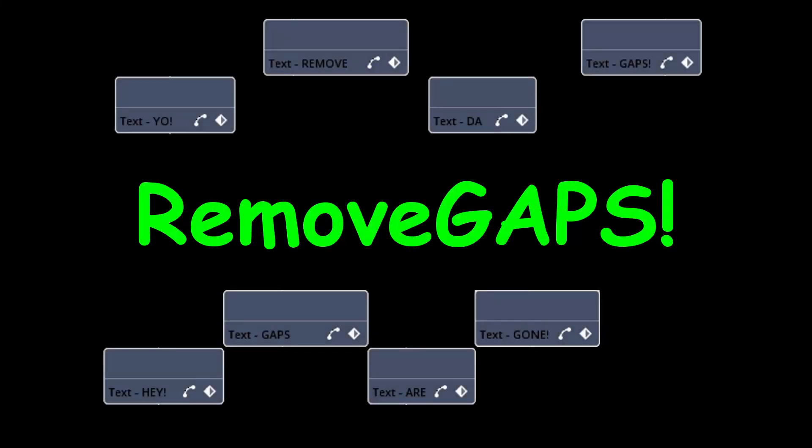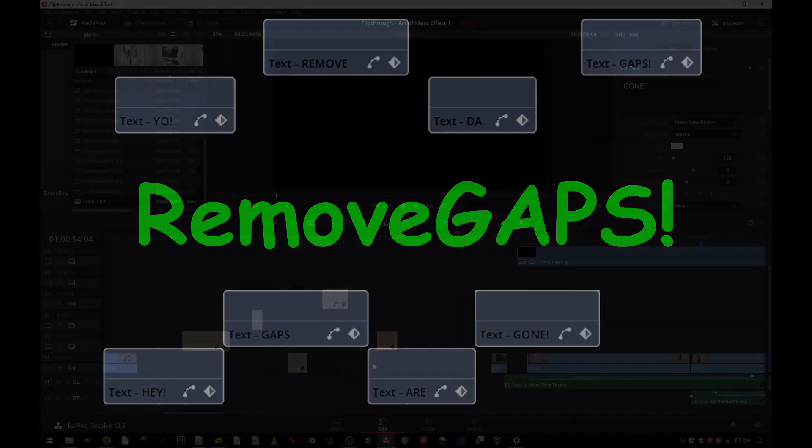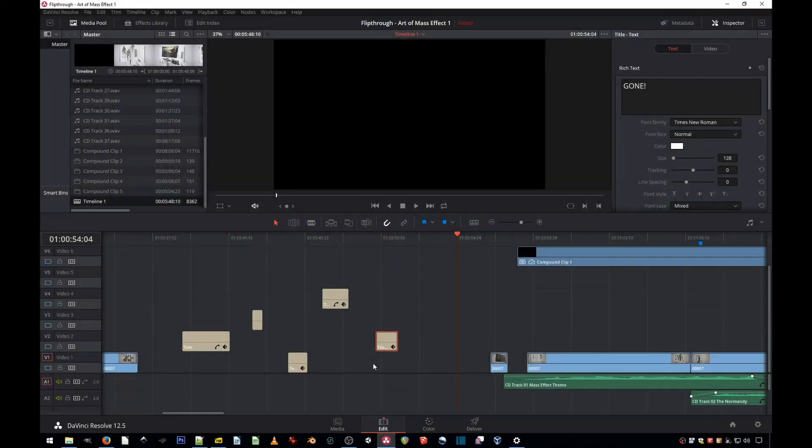Hi! Welcome to another quick tutorial. Today I will show you how to get rid of all the gaps between your clips without having to drag all the clips individually.